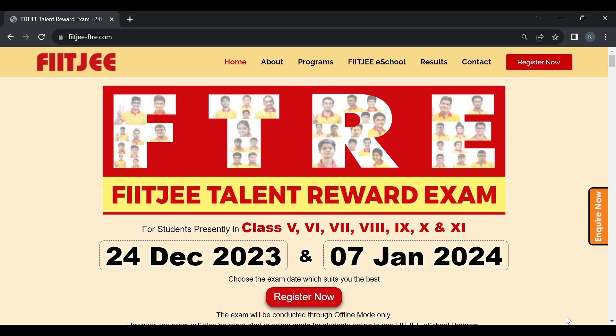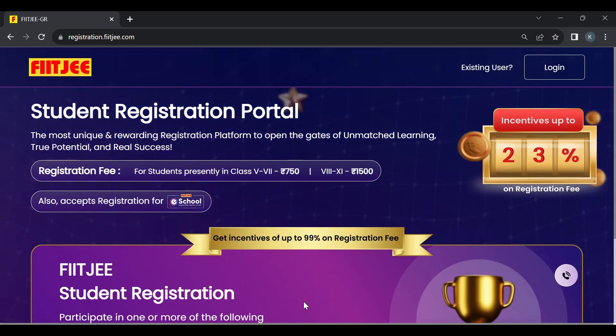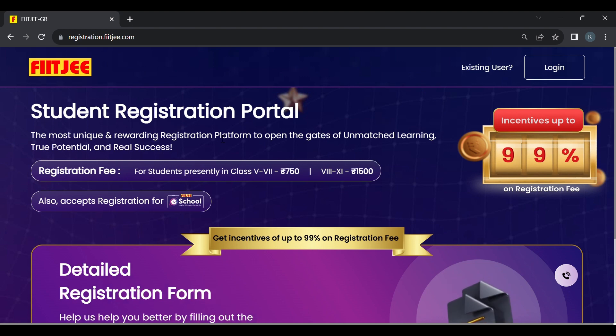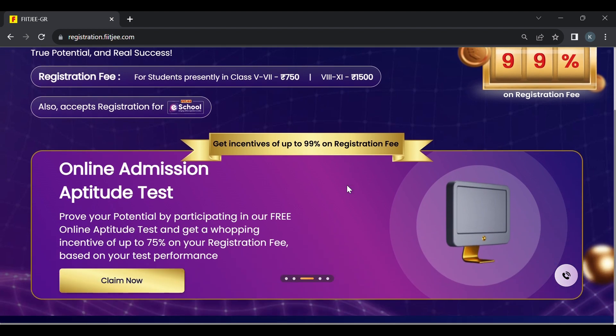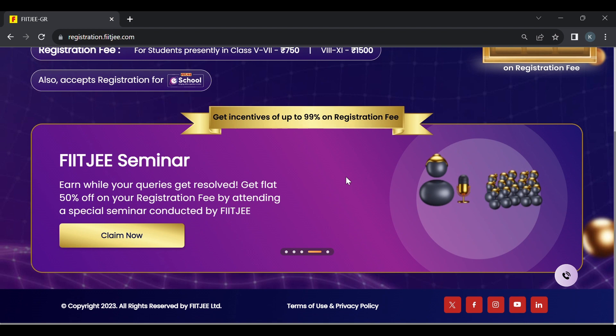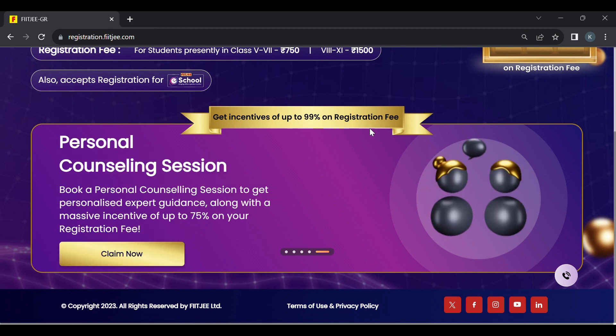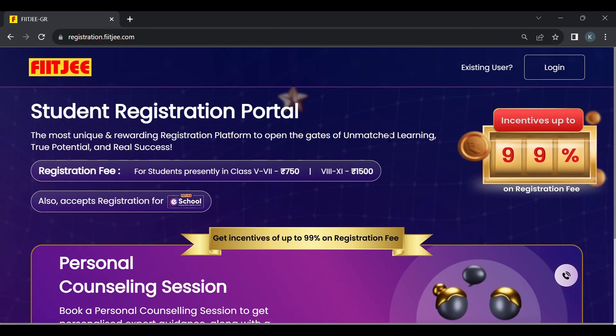The first step is to open FITSIFTRE.com website. On the top right corner as well as in the middle of the page you can see register now buttons. Click on any one to get redirected to the gamified registration portal. This is the new registration portal where students in class 5th to 7th pay 750 rupees registration fee and higher classes pay 1500 rupees.